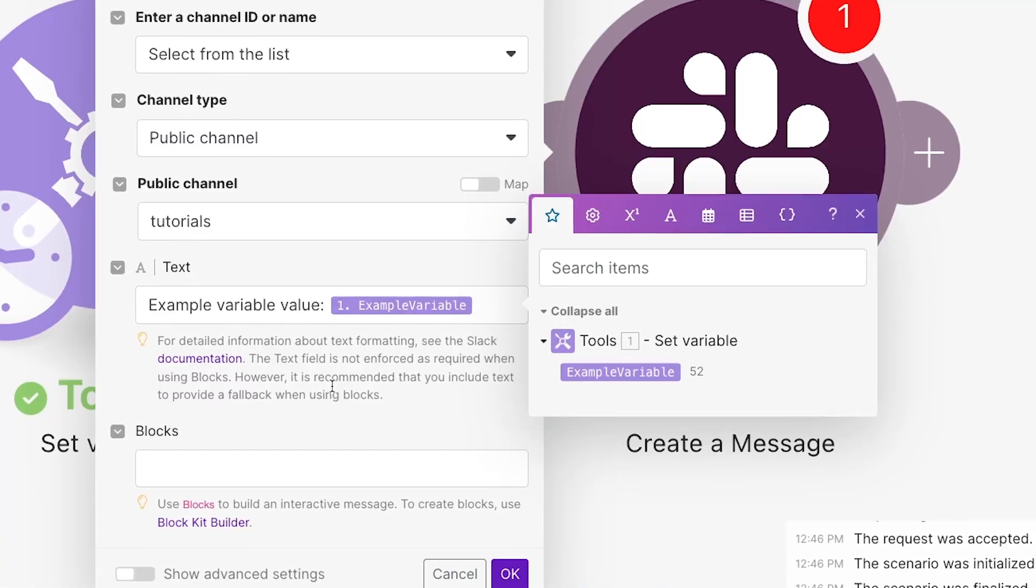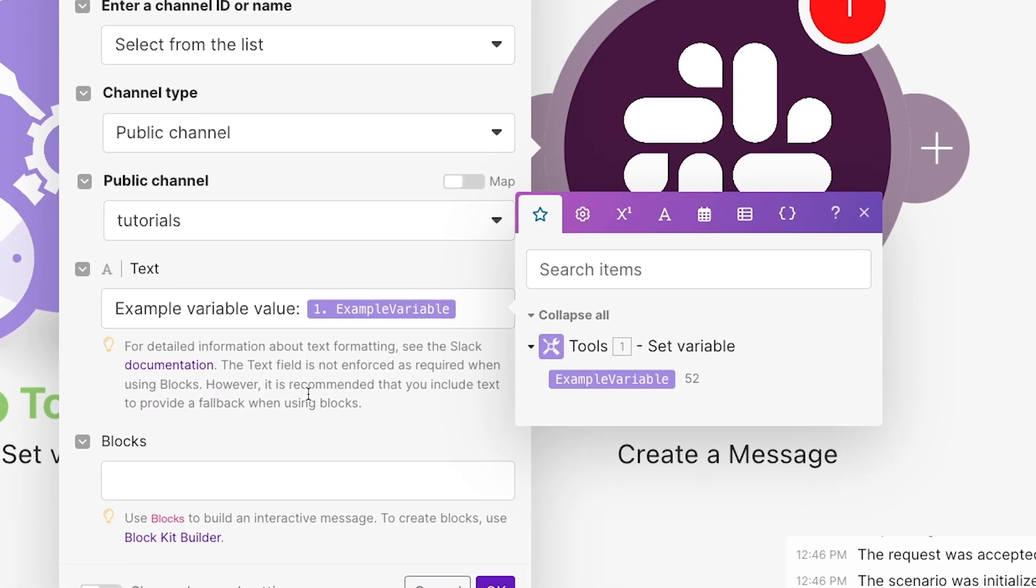Sometimes the data that Make retrieves from your automated apps doesn't have all the information you need. When you need to add some numbers, text, dates, and other info to your Make scenario, you can use variables to fill in the gaps.